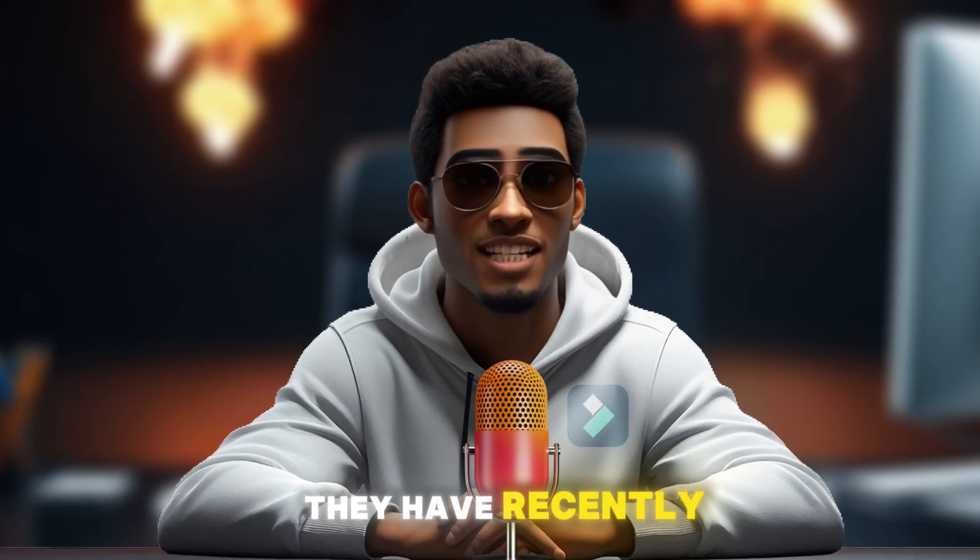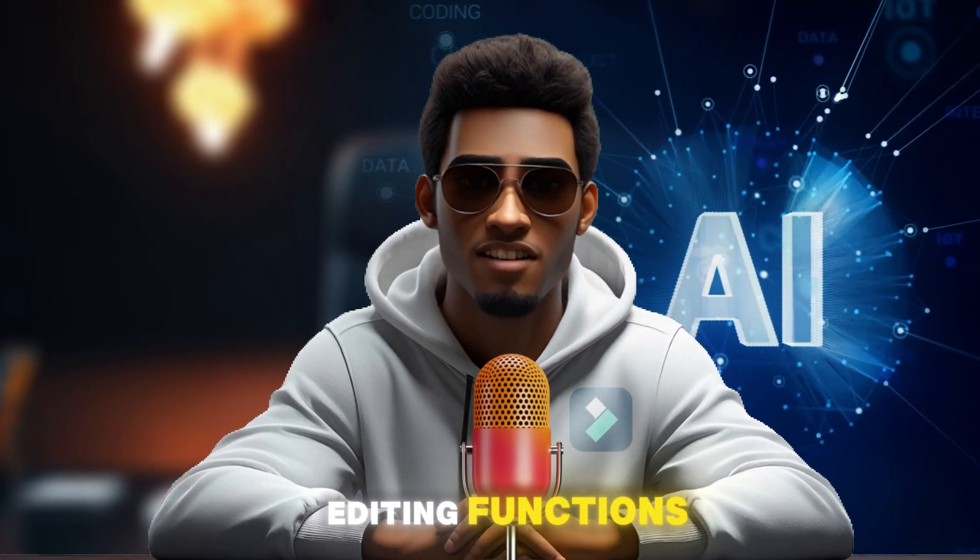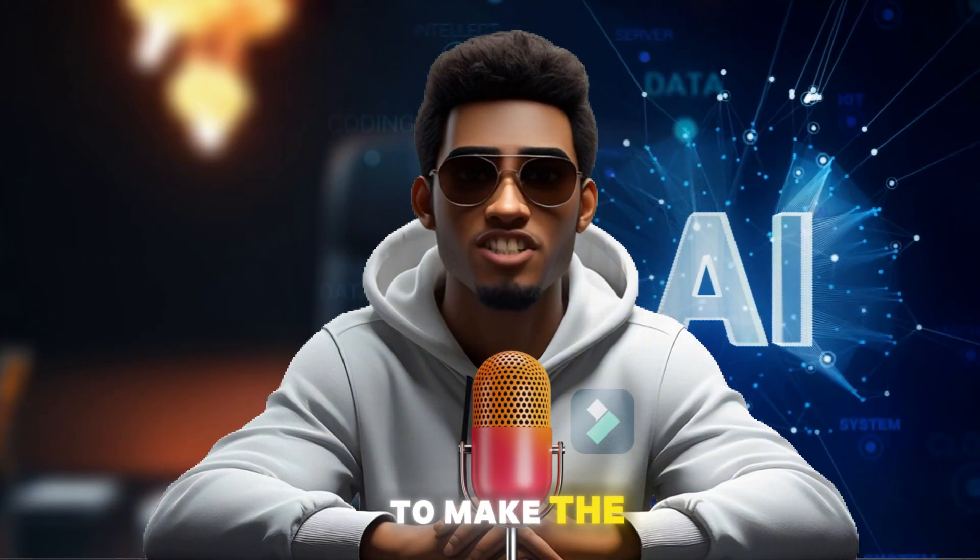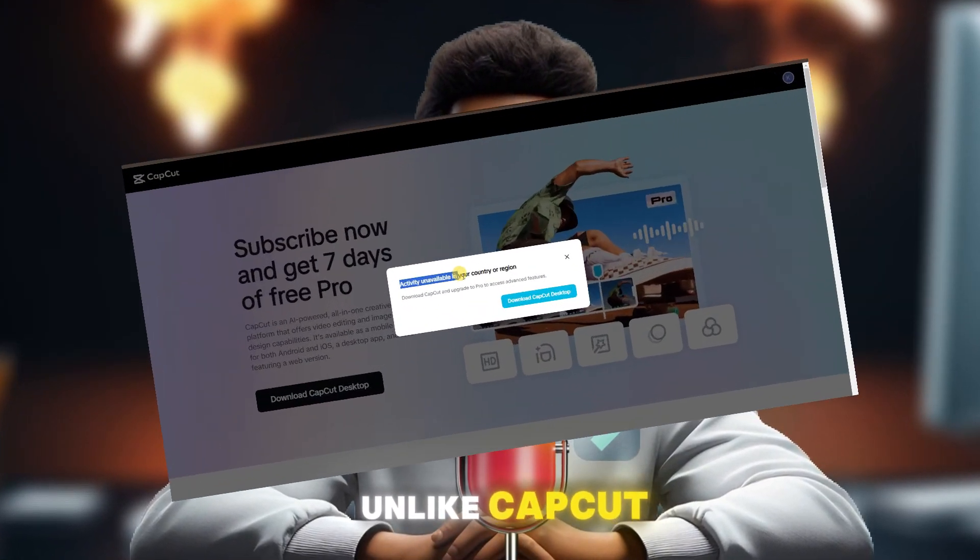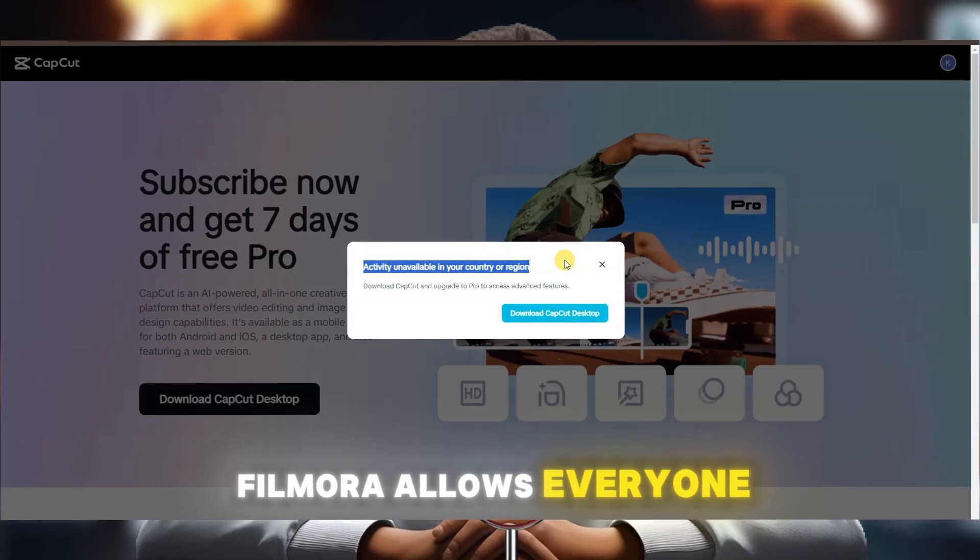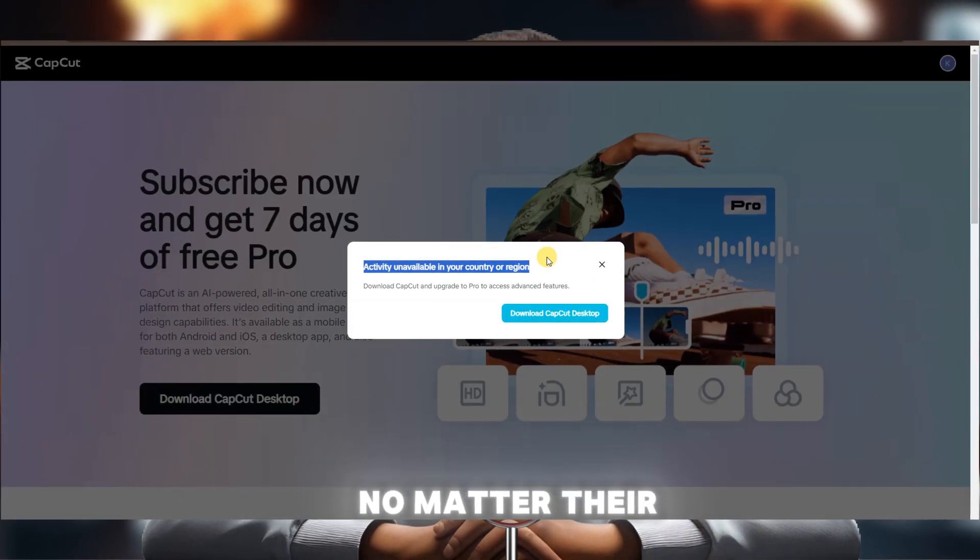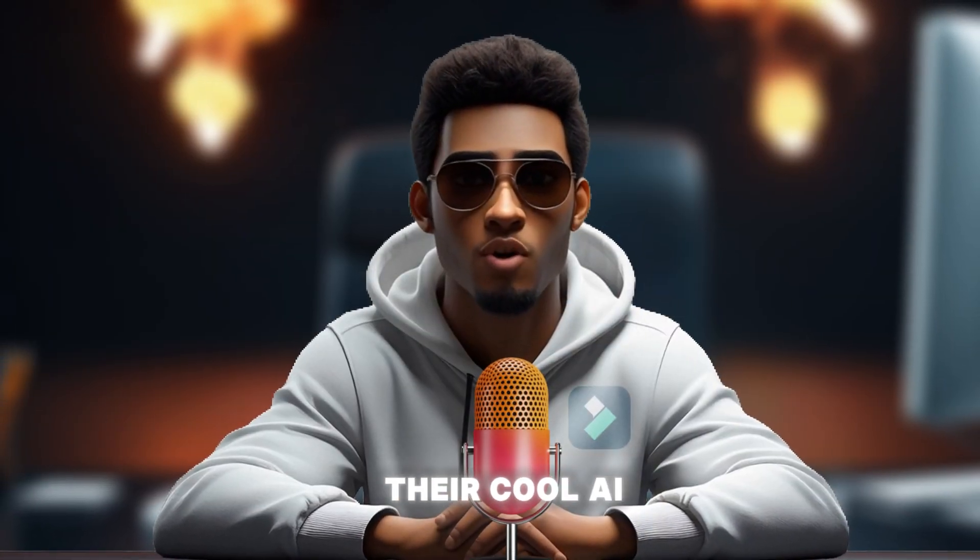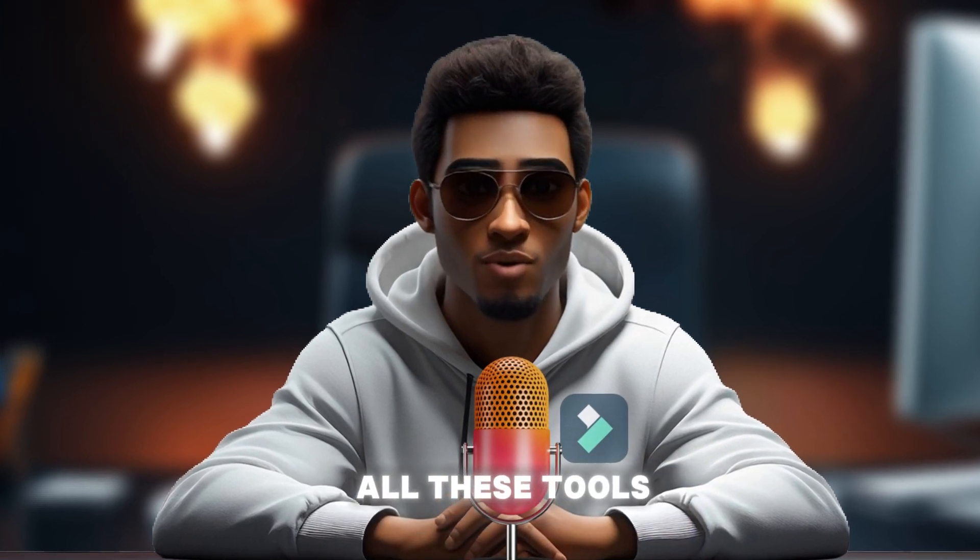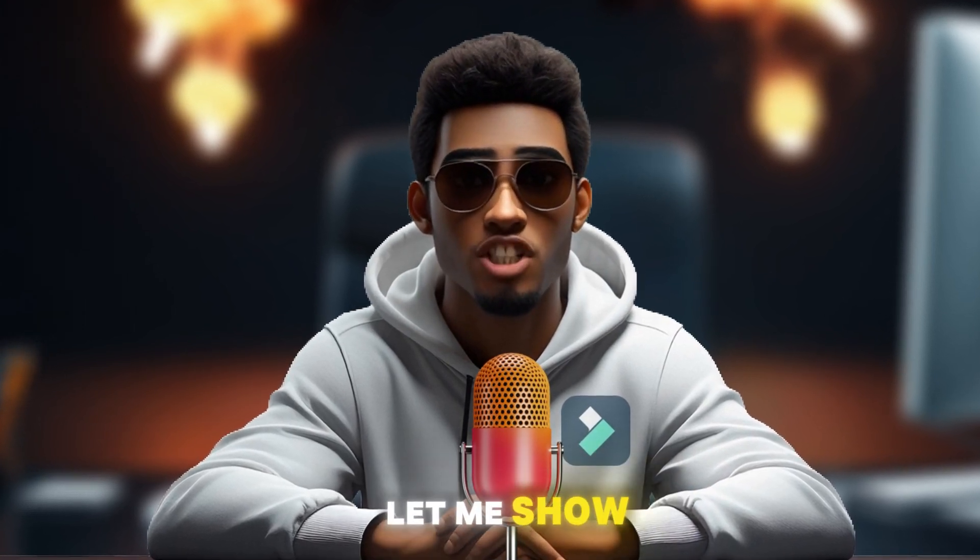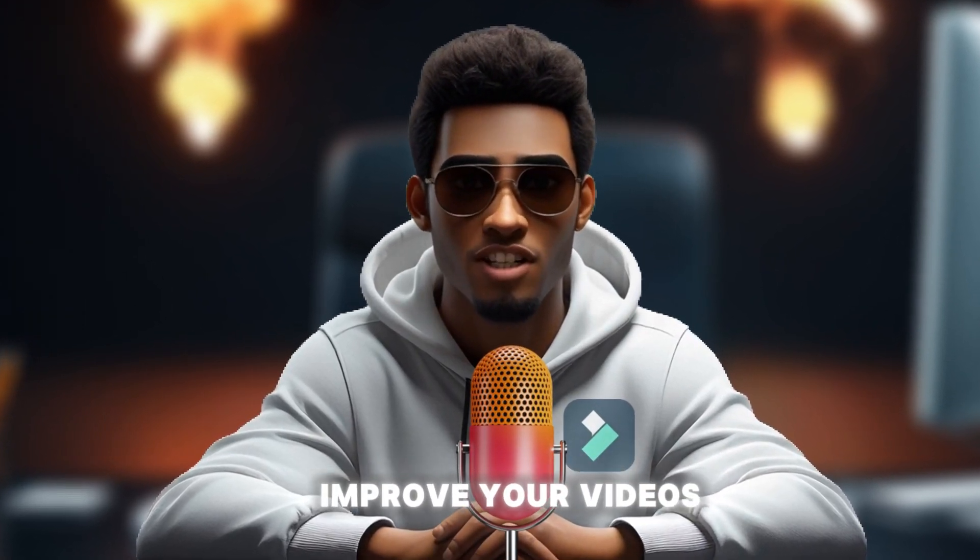Furthermore, they have recently added many AI editing functions to make the software more intelligent and efficient. Unlike CapCut, Filmora allows everyone, no matter their region, to enjoy all their cool AI tools. Instead of listing all these tools, let me show you how to use them to improve your videos.